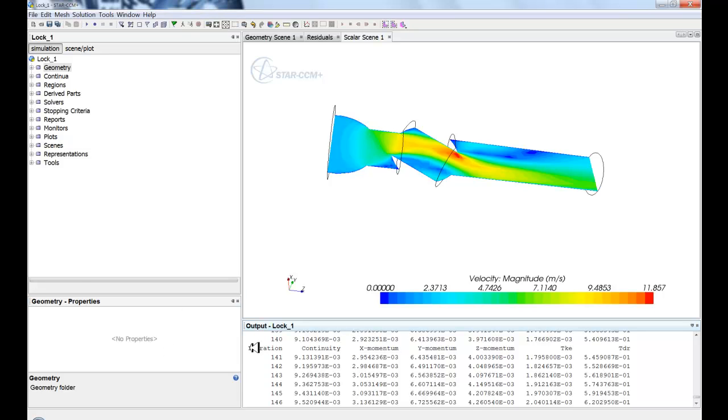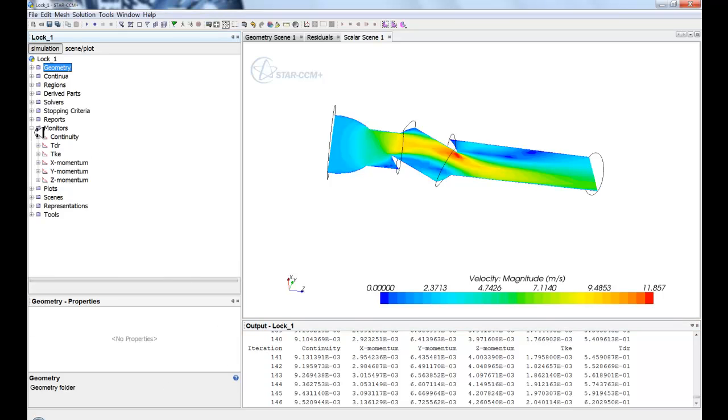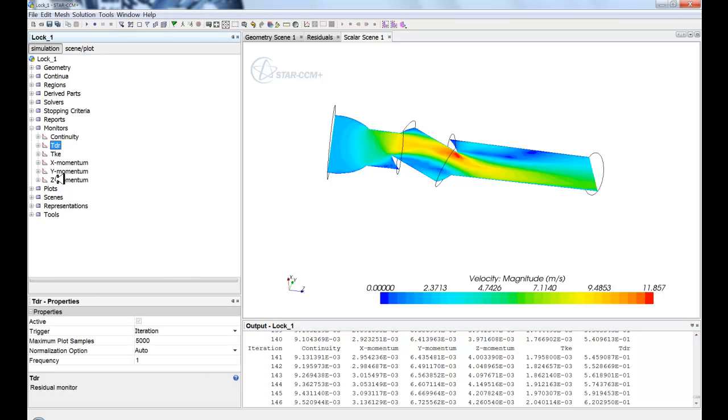And finally, we have our properties window. Now this properties window will allow you to interact with the code. Whenever you click on an object, you'll see that it has properties that can be modified.